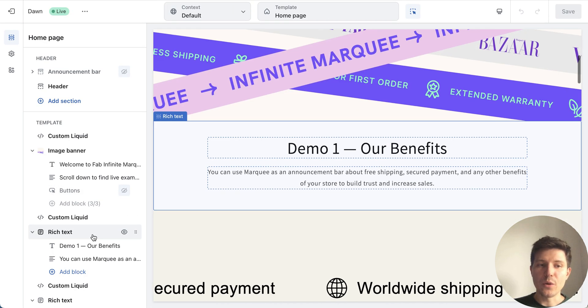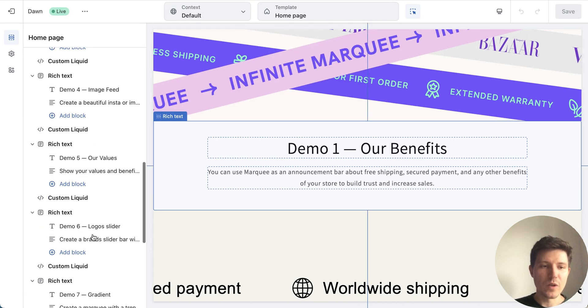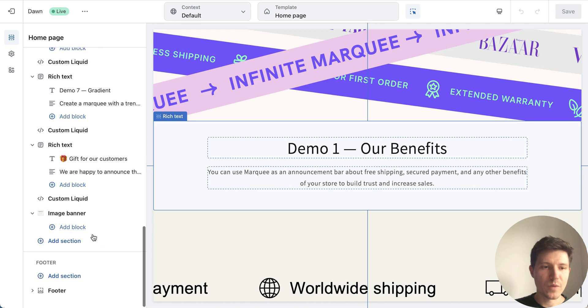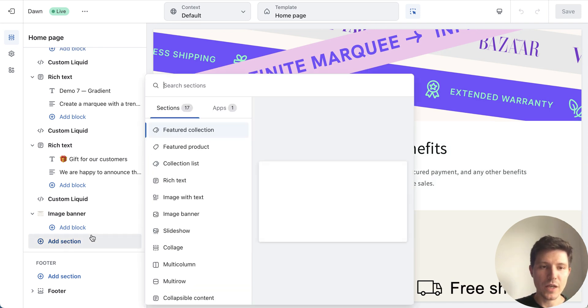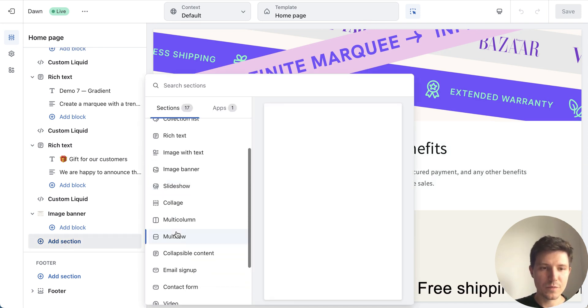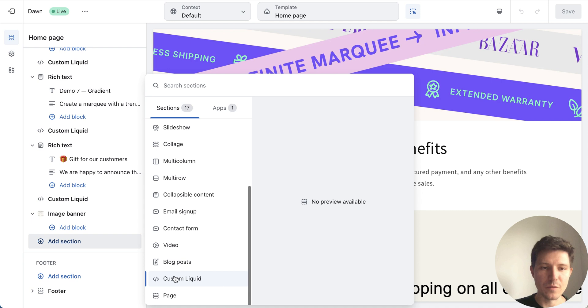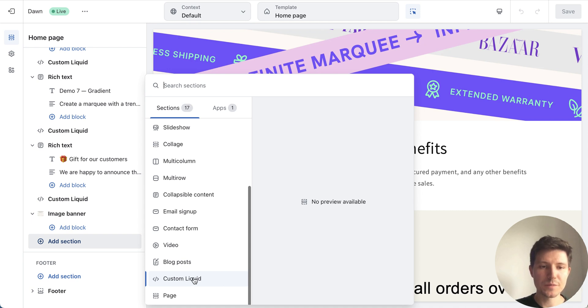In your theme you will need to add new section and find custom liquid one. Press it.